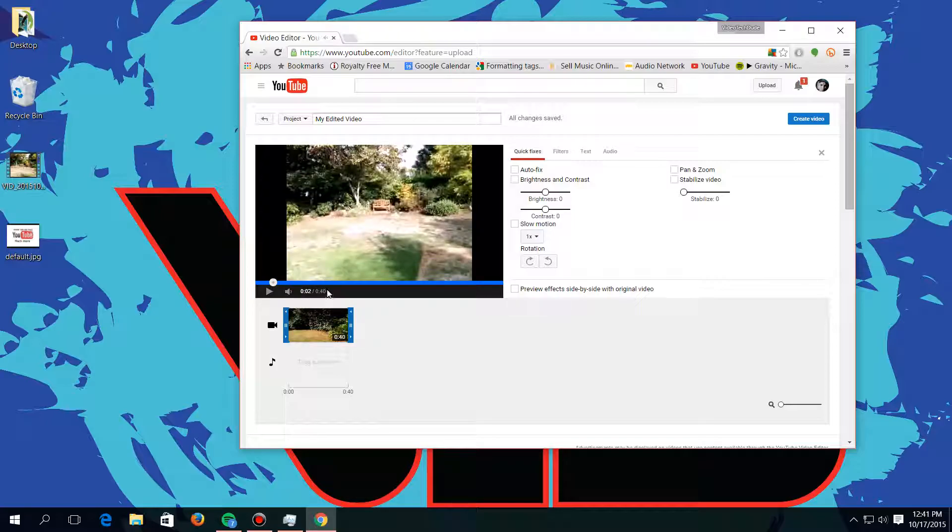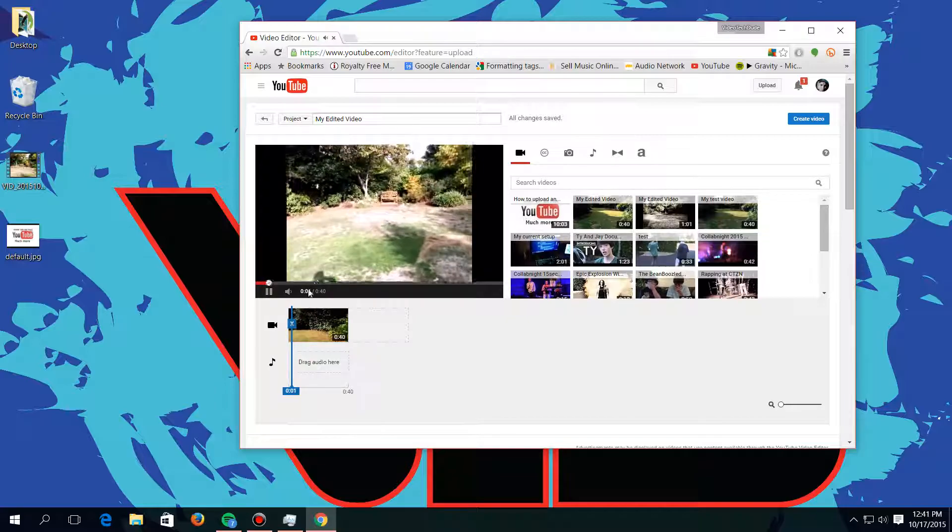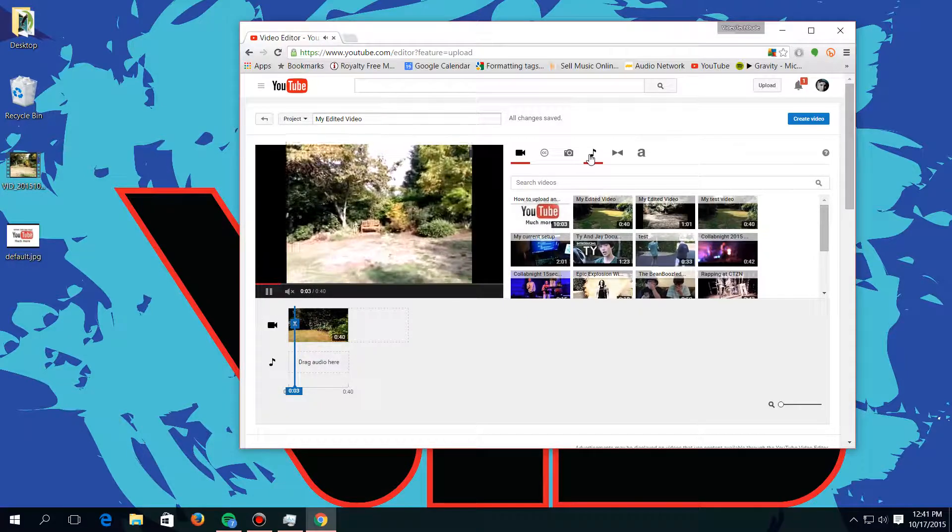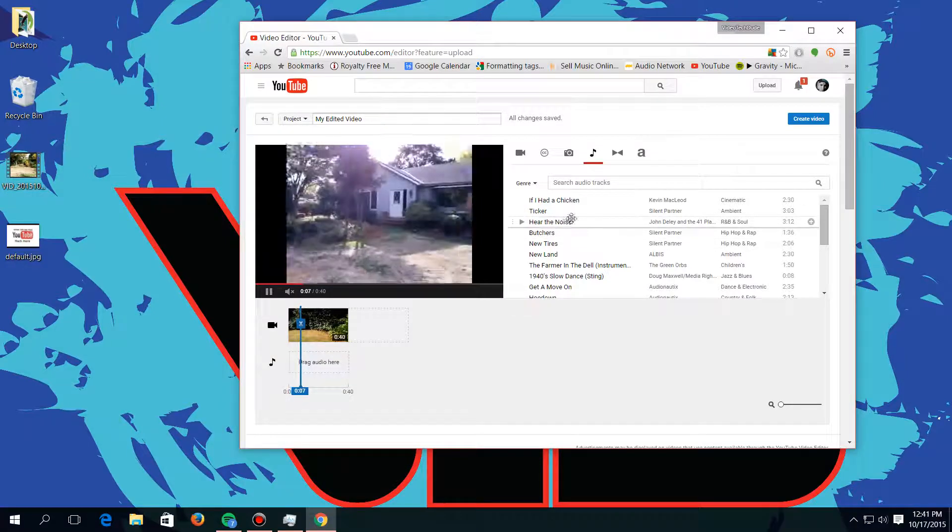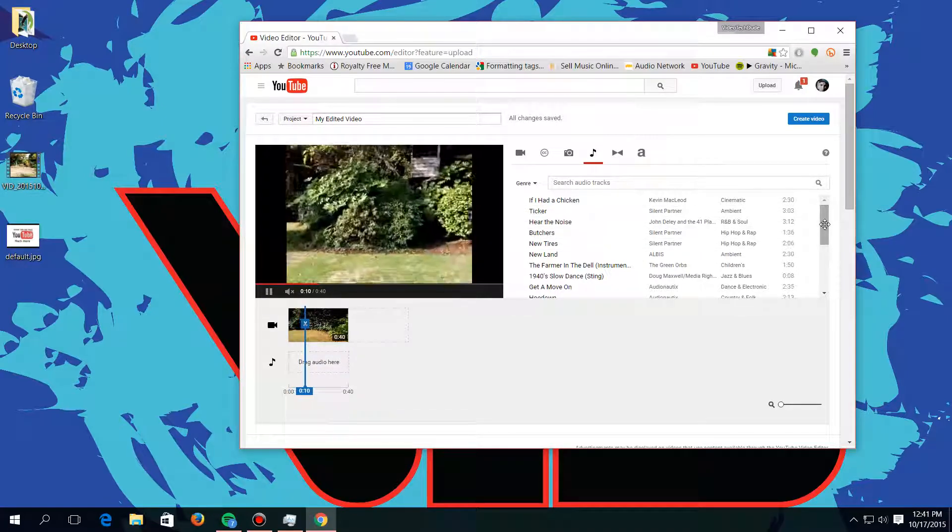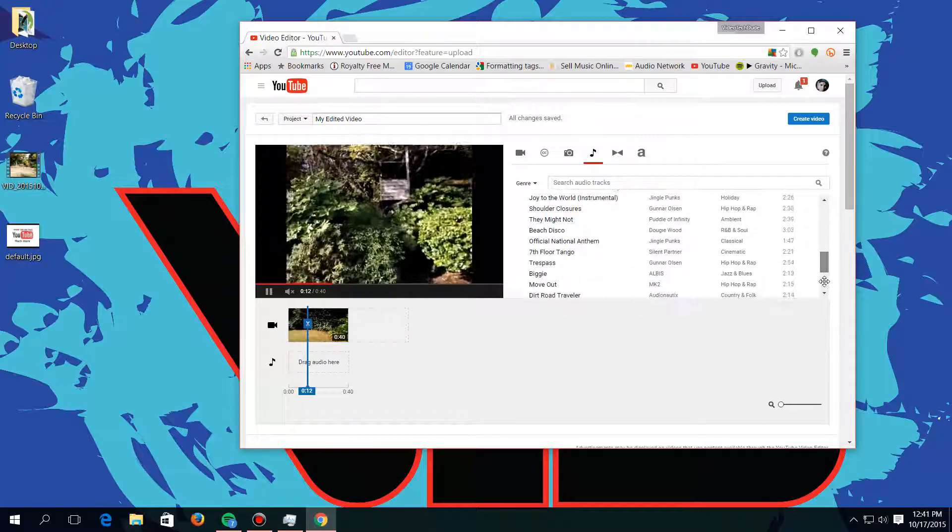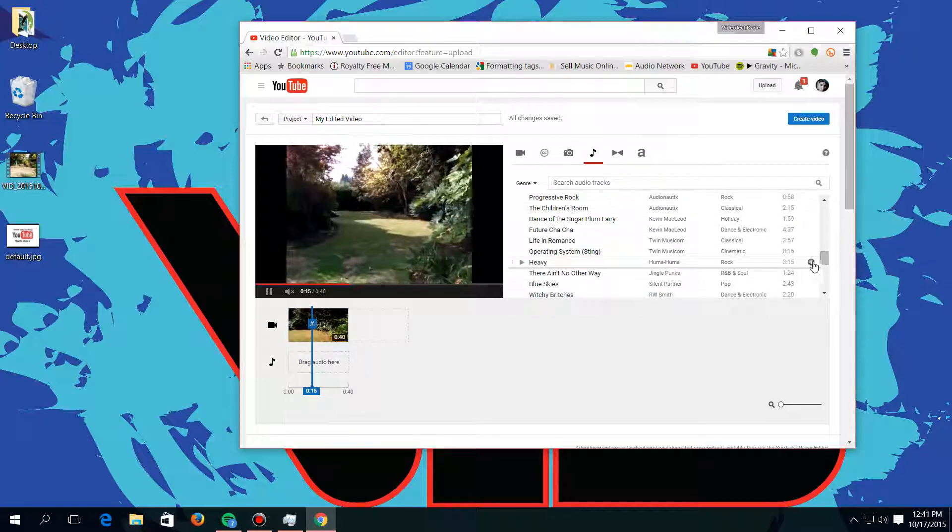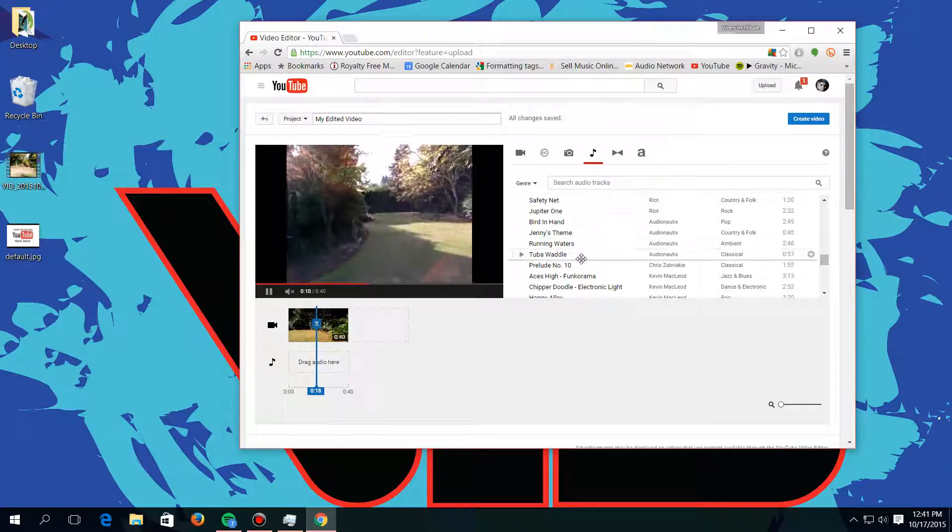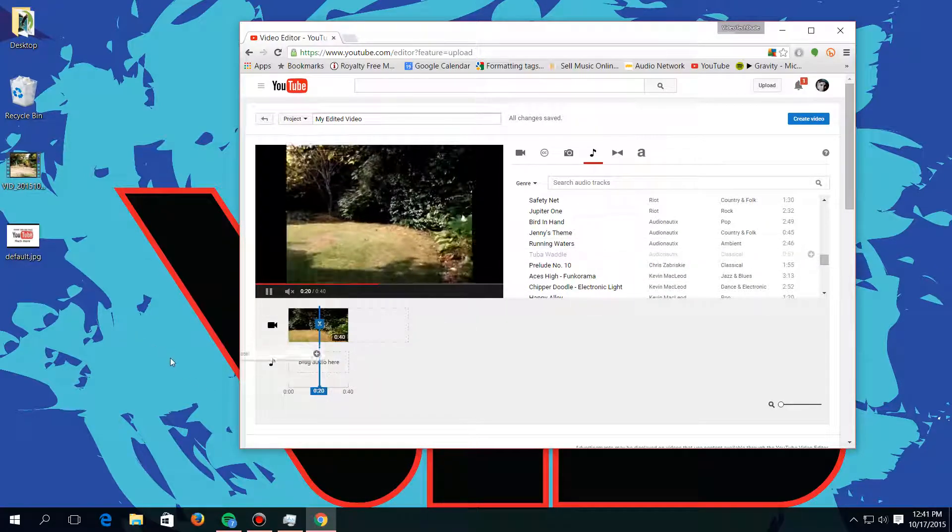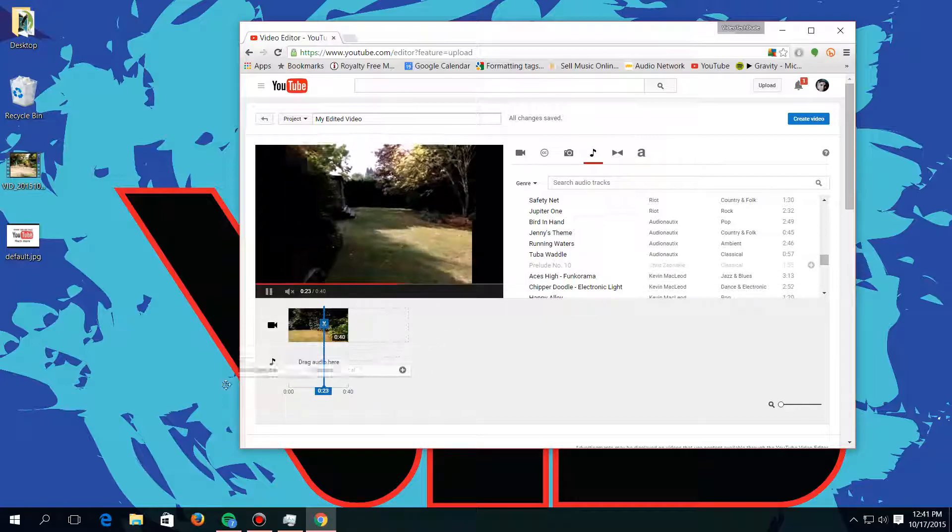And so you can drag audio right here, and that's like where you can go up here, you can go right here to this little musical note. And here's a bunch of music that YouTube gives you to use in your YouTube videos. And so you can see all the different genres and everything. I'm just going to choose like this classical one right here.